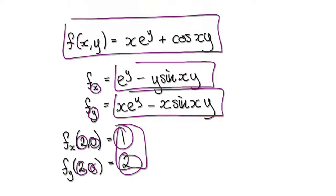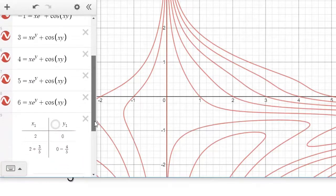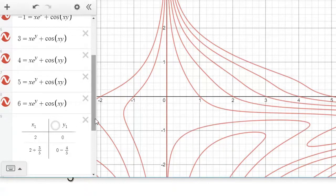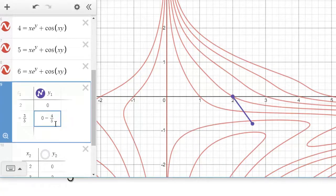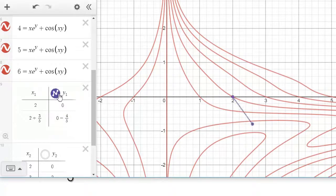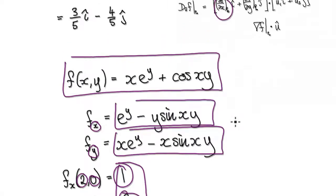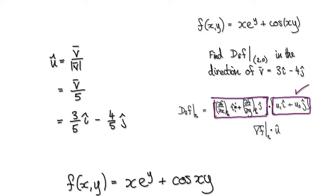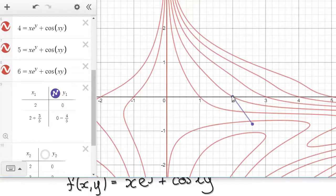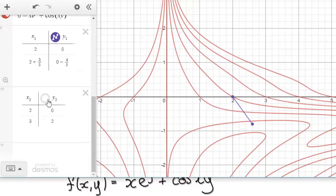Jumping back to Desmos, let me jot down our unit vector. Our unit vector is given by 3/5 across and then 4/5 down. Punching this into Desmos gives us our unit vector. Our gradient vector is this thing here. We are talking about this point (2, 0), and our gradient vector is 1 across and 2 up. Punching that into Desmos gives you this.